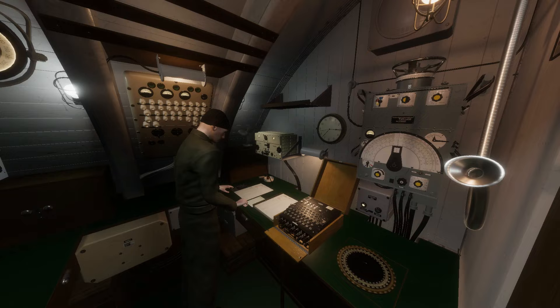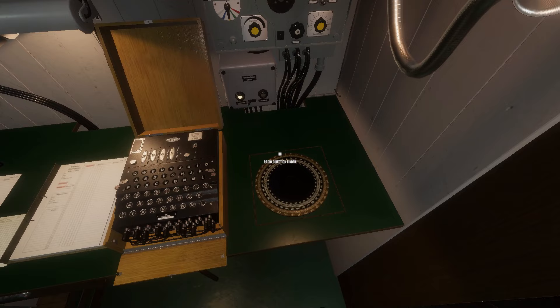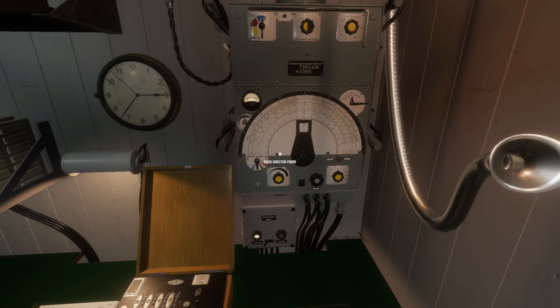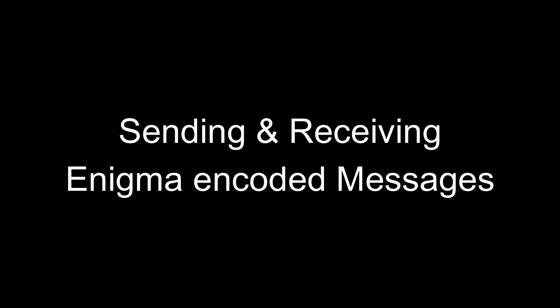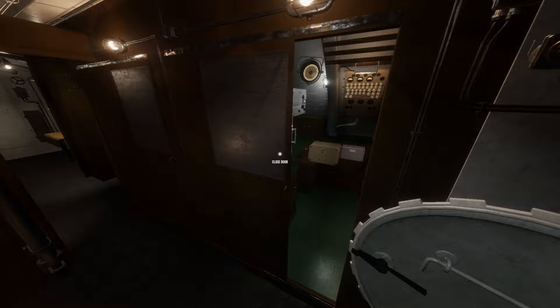The other equipment in the radio room includes the direction finder gear and antenna. This is not currently functional in Wolfpack and is for show only at this time.